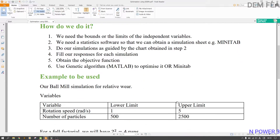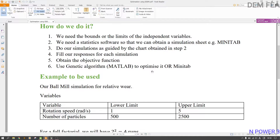For this example we'll use the ball mill simulation for relative wear. Our variables are rotation speed, varied from 1 to 5 radians per second, and number of particles from 500 to 2500. There are so many incremental values — 1, 1.1, 1.2, 1.3 — so if we varied them manually we'd have an infinite number of simulations. That's why we go to Minitab. Because we only have two limits, we'll use the full factorial method. Full factorial has a lower mean square error than Taguchi, so it's preferable.